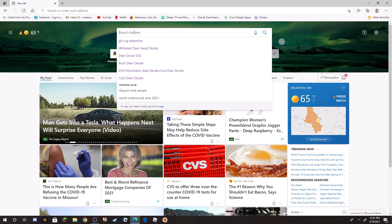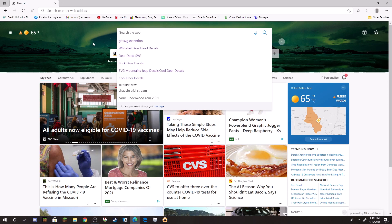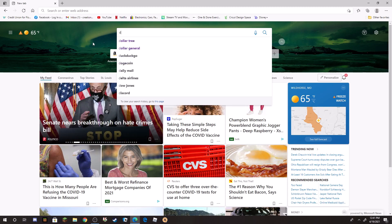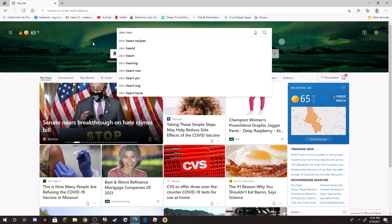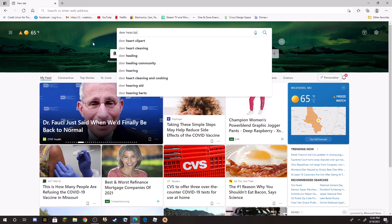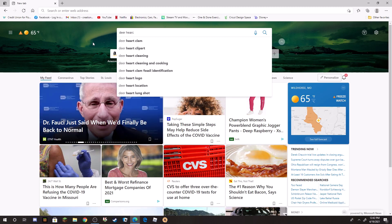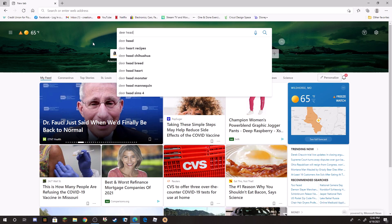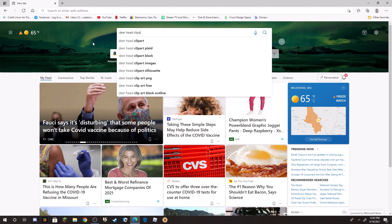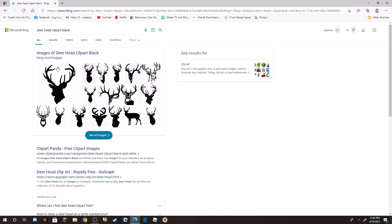Now I'm using Microsoft Edge. If you prefer Chrome, everything will be the same steps whether you use this or Chrome. I just prefer this one. So I just search what I'm looking for, and I'm looking for a deer head clipart. If I could spell it right... my brain moves faster than my fingers.